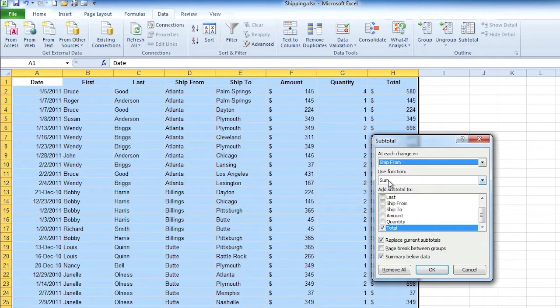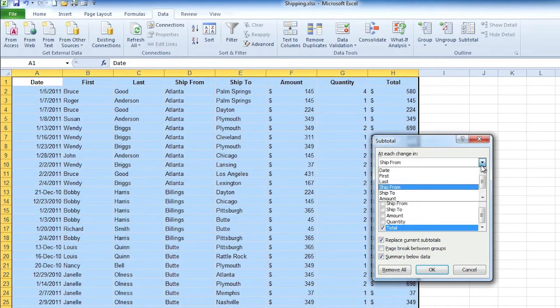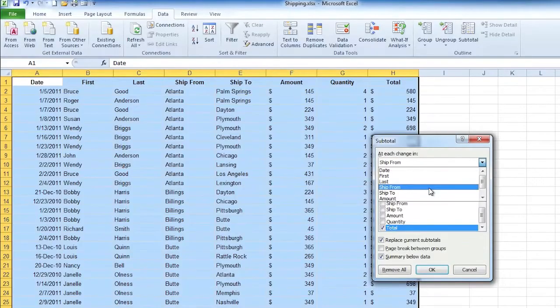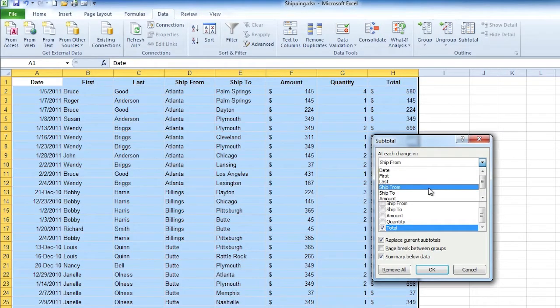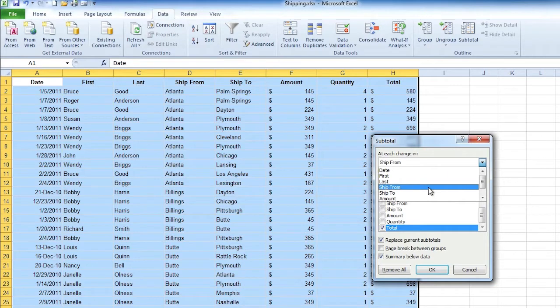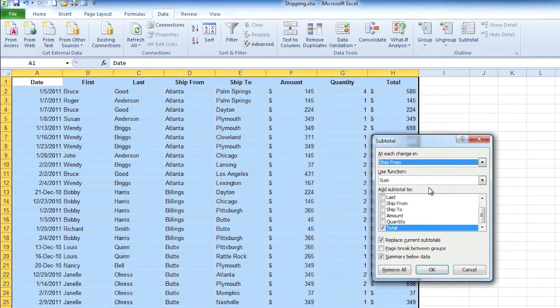Now before we talk about that I want to just go back to that at each change in. I've been teaching this for years and most people who mess this up forget to choose the right column for that subtotal. You're always going to sort by the column that you want your subtotal for and you always need to put that column name in this first thing at each change in. So if it's not working go back and look and see what you chose there.